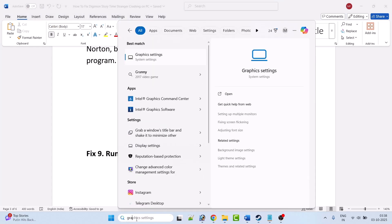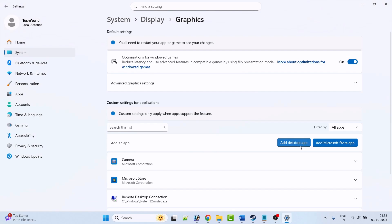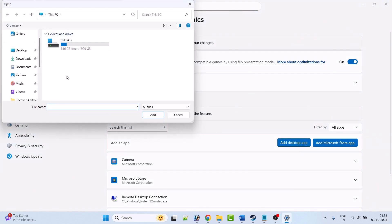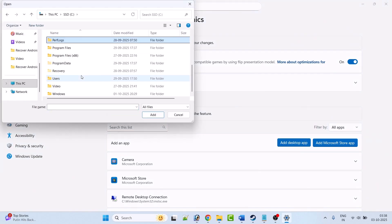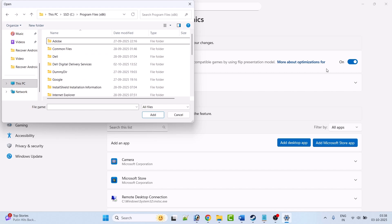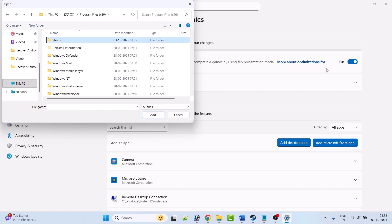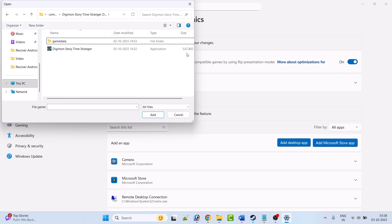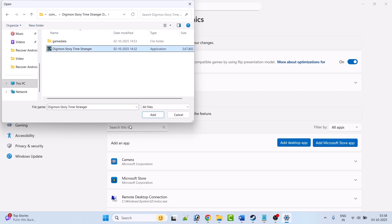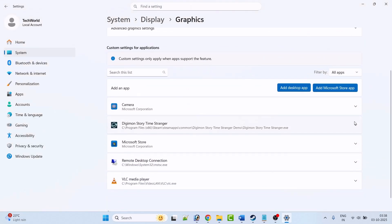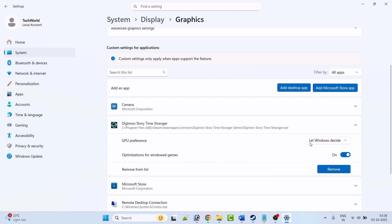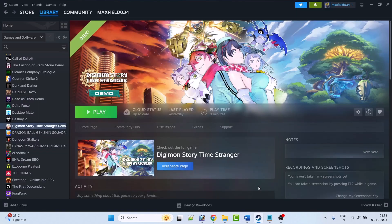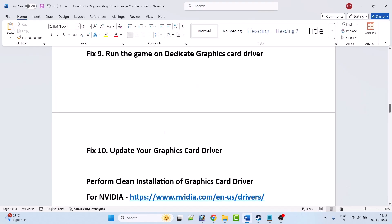Fix 9 is to run the game on the dedicated graphics card. In Windows Search type Graphics Settings and open it. Click Add Desktop App, then browse to the game installation folder: Program Files x86, Steam, SteamApps, Common, Digimon Story Time Stranger. Select the Digimon Story Time Stranger EXE file and click Add. After adding it, expand it, and next to GPU Preference select High Performance. Then launch the game and check.